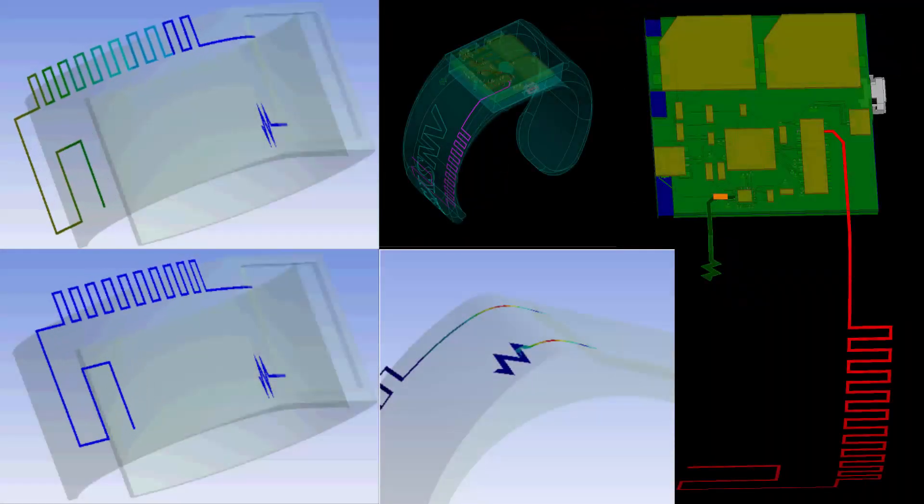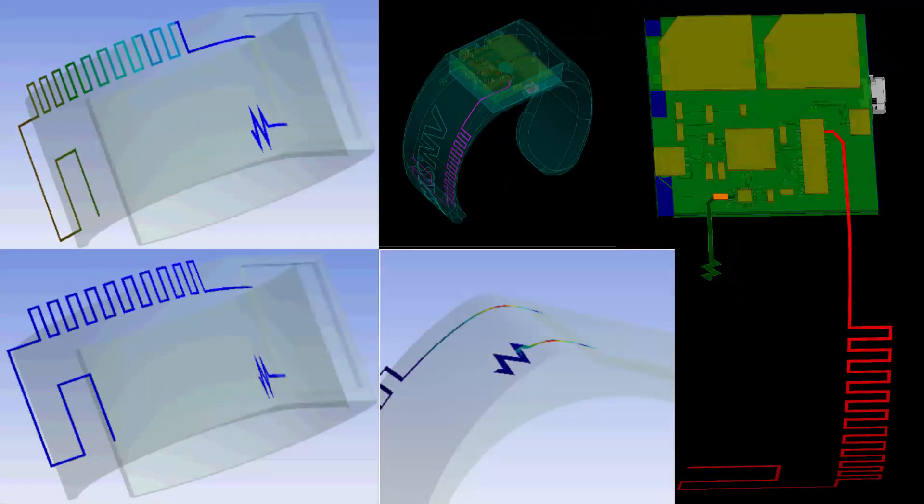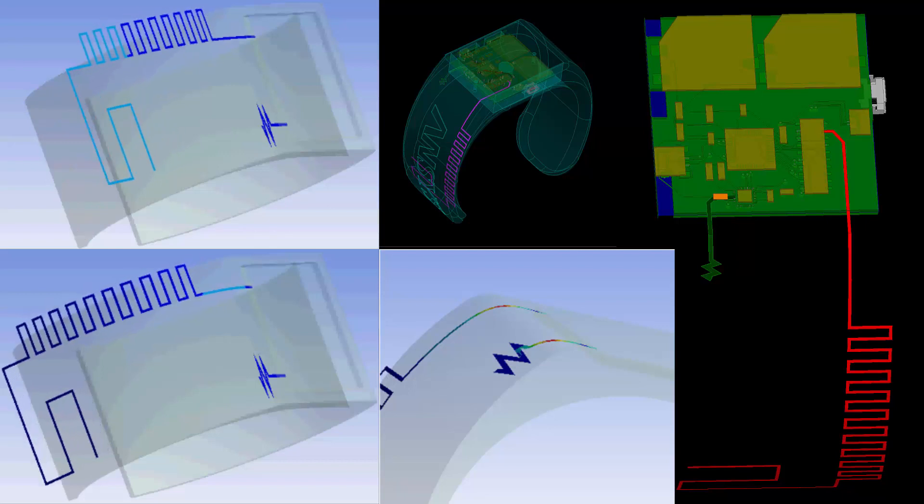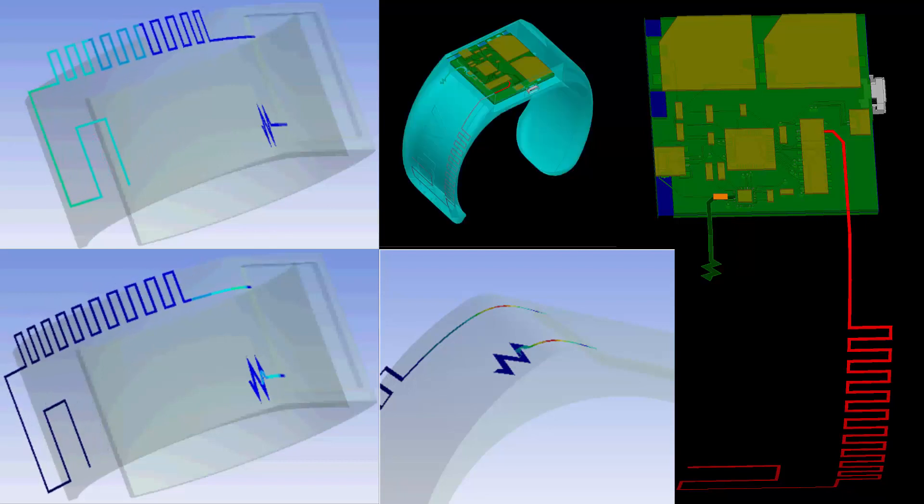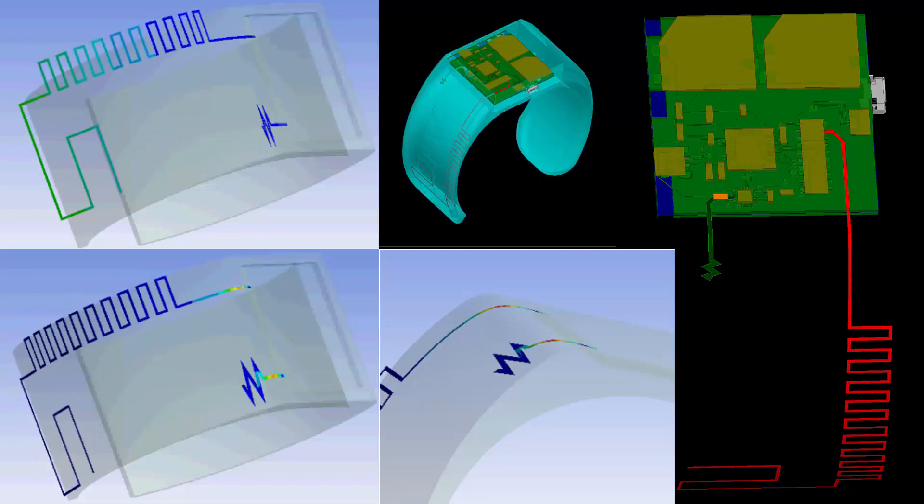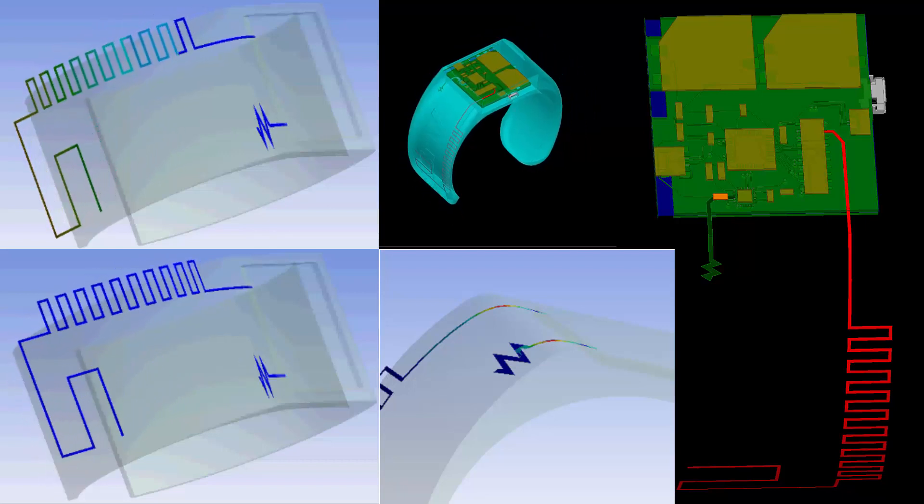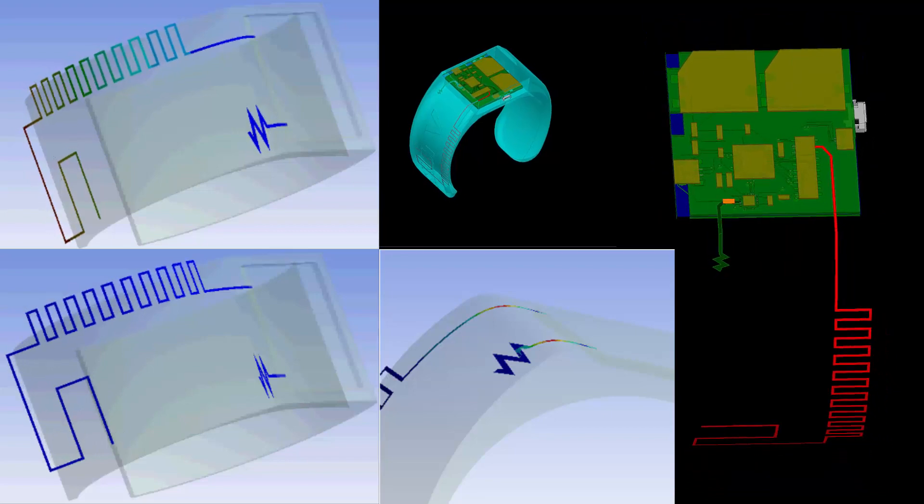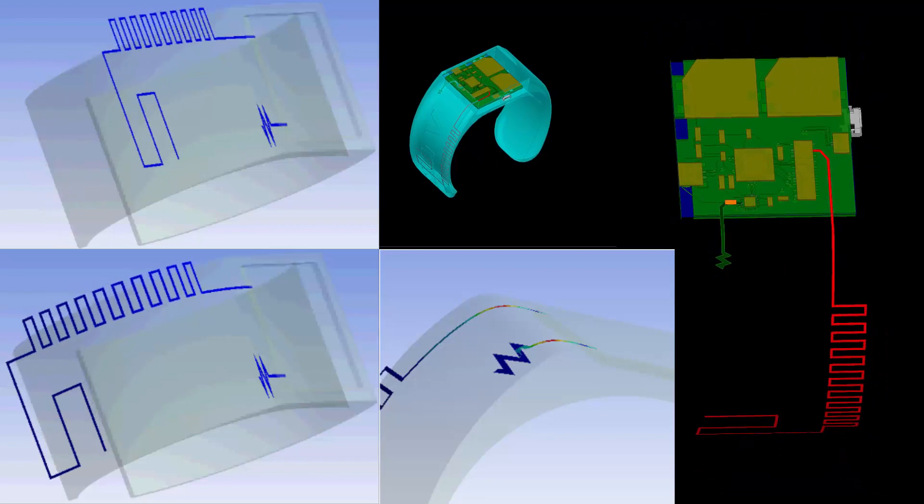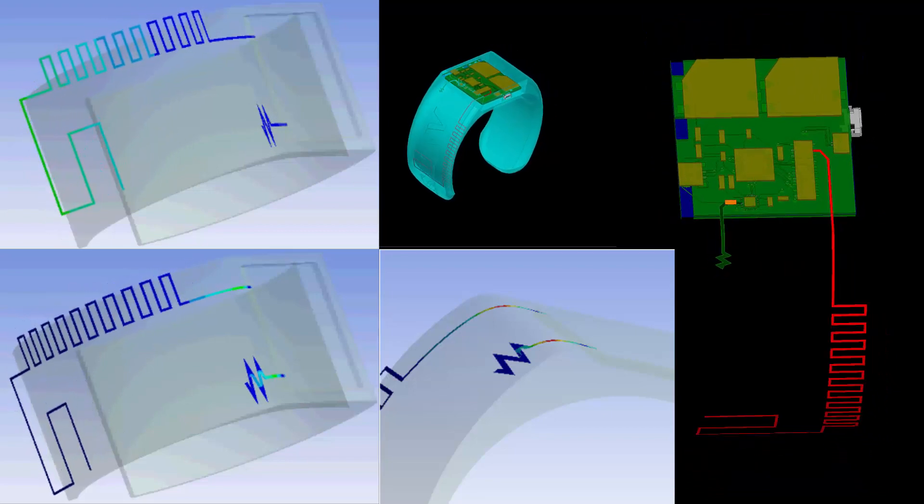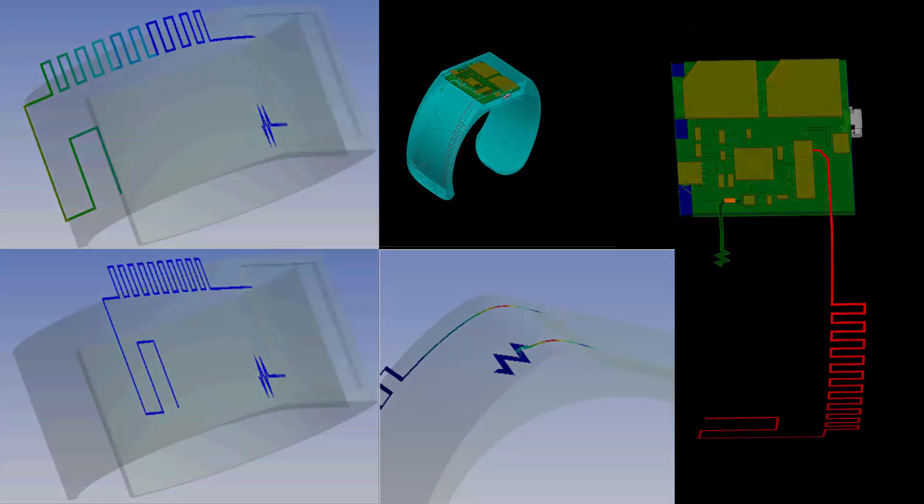The antenna is fabricated using a flex circuit and needs to be wrapped around the curved wristband. This introduces stress, causing potential design failure. With ANSYS Mechanical, you can simulate the stress and adjust it to avoid failures.